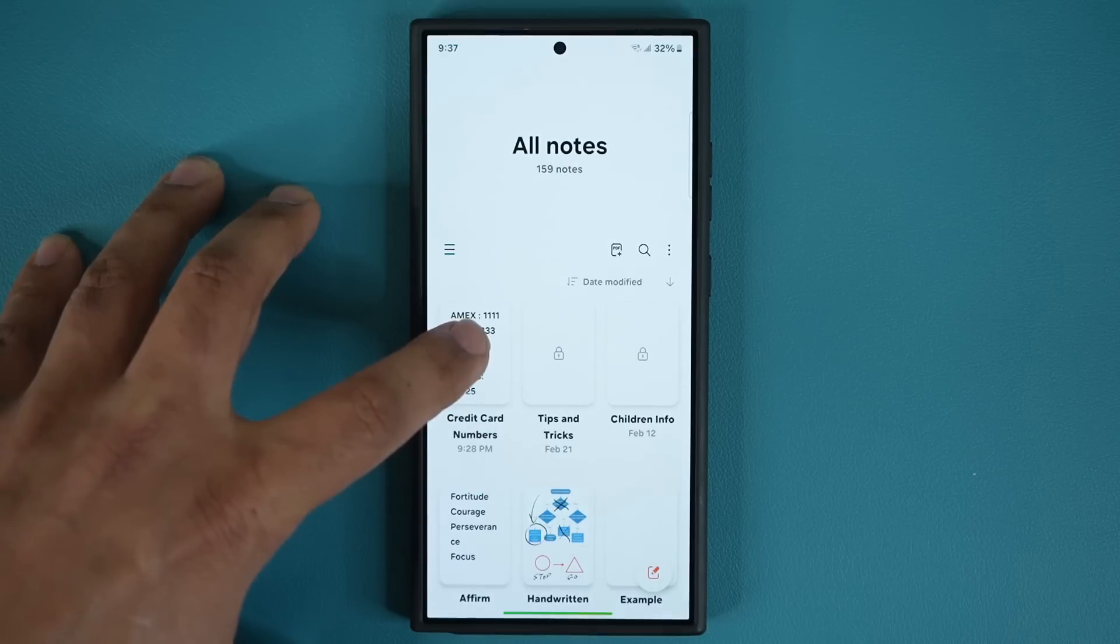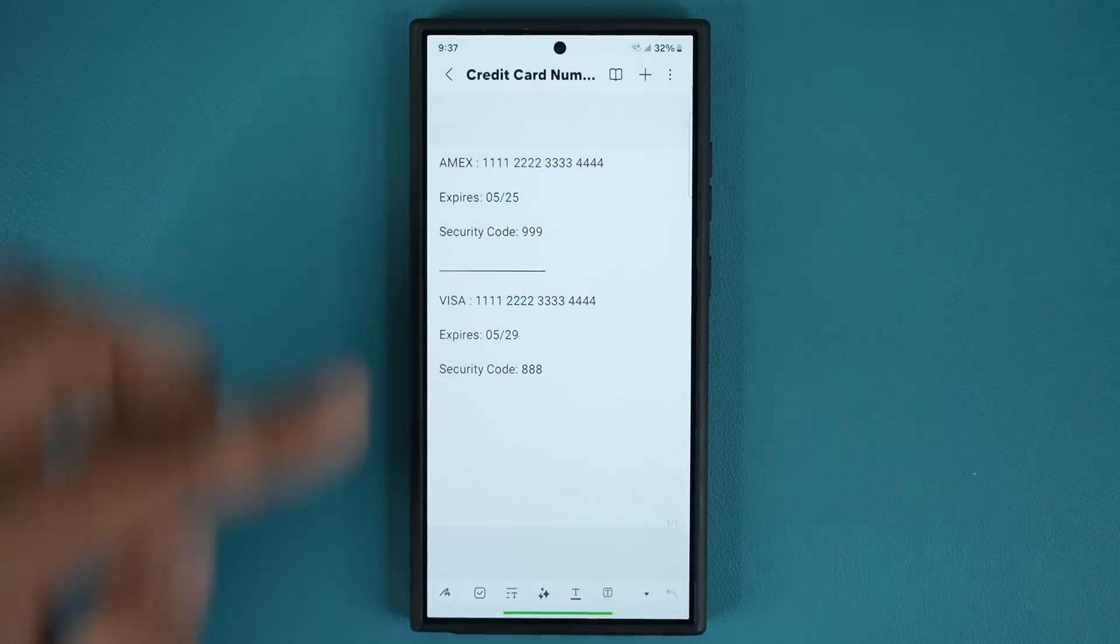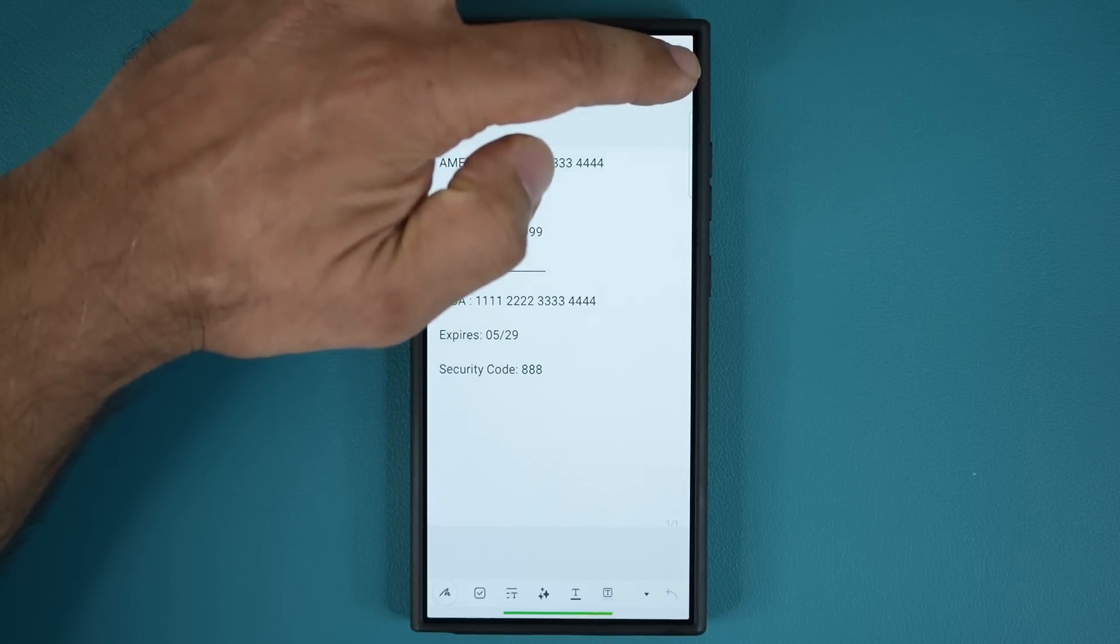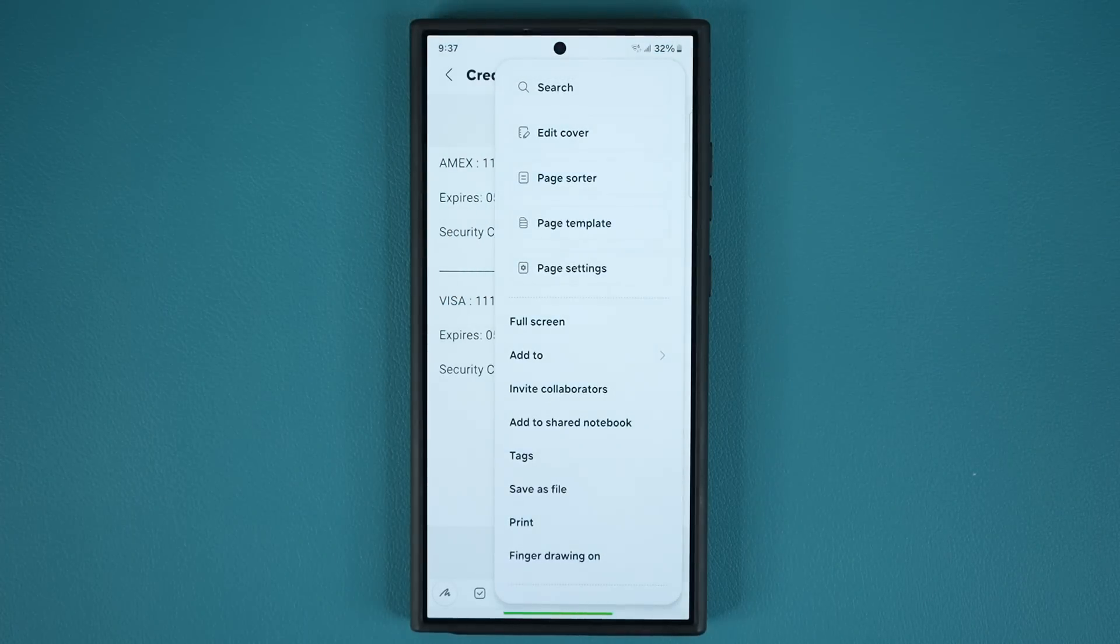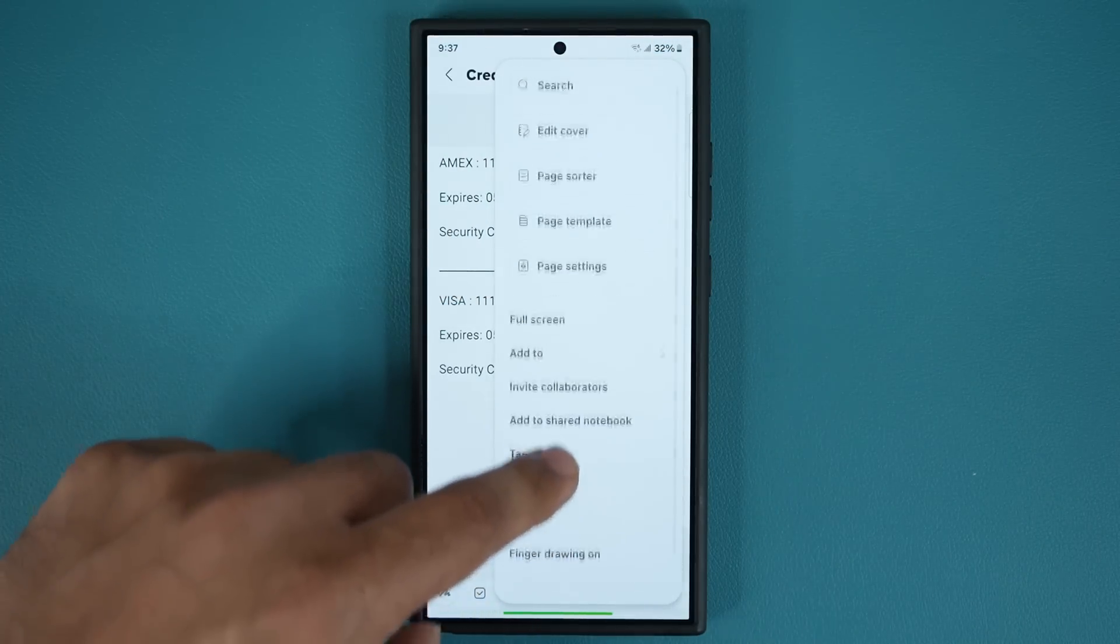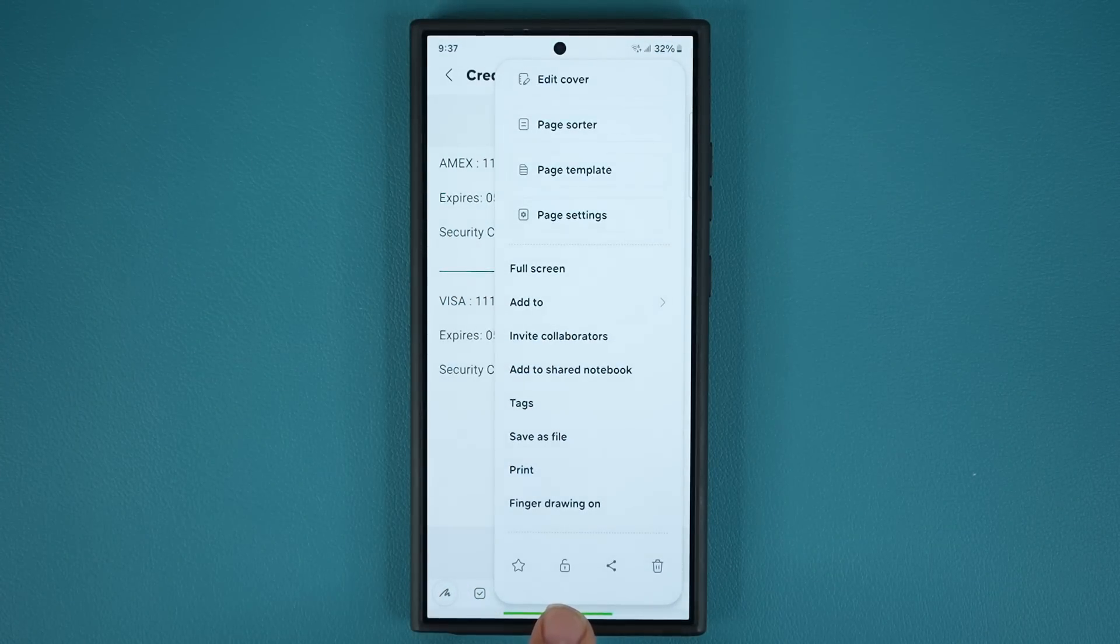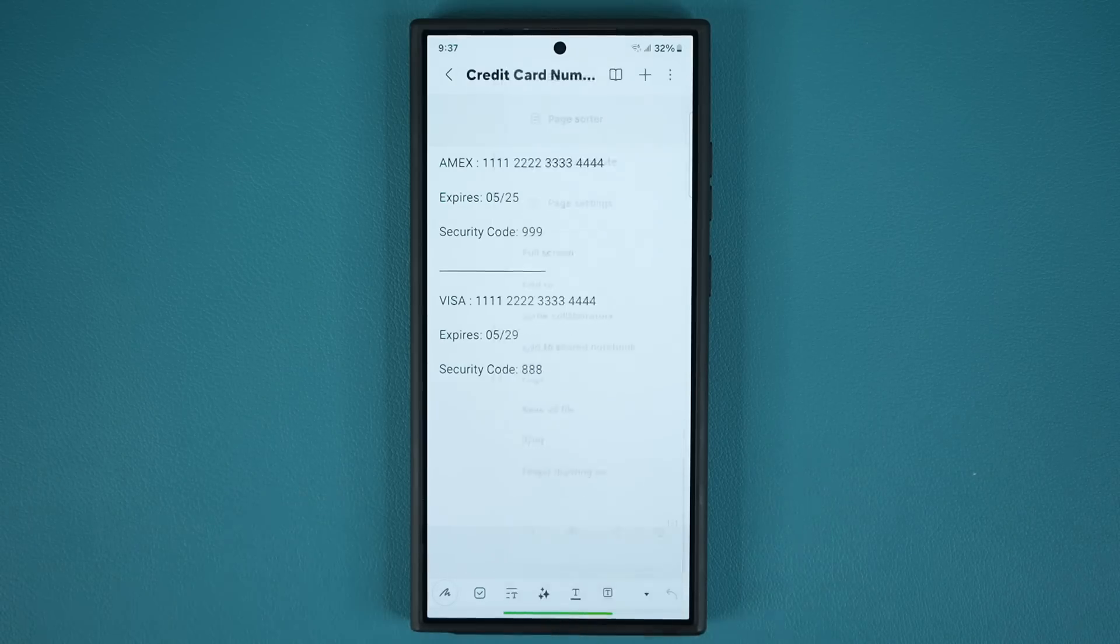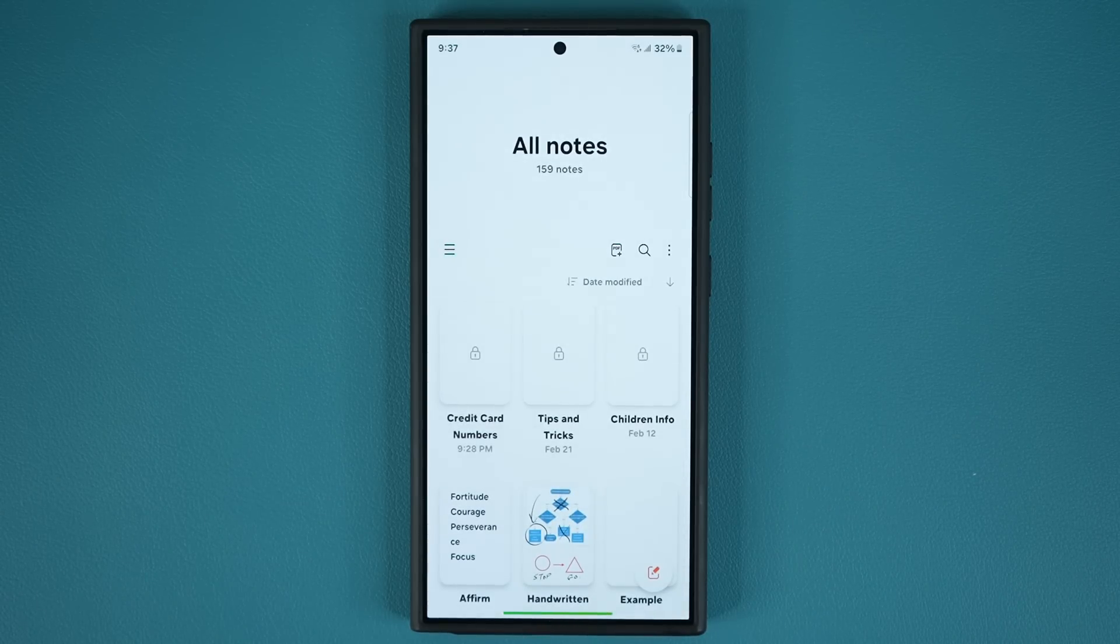You can say at the bottom lock the note - you're going to see the lock icon. So when you tap on the lock icon that is going to lock that note.